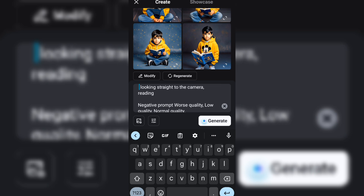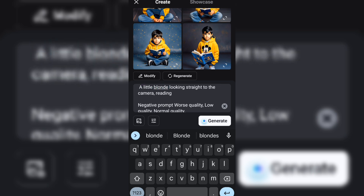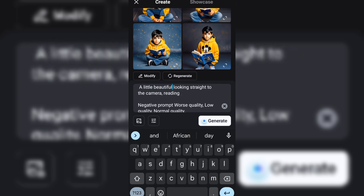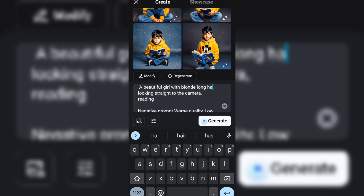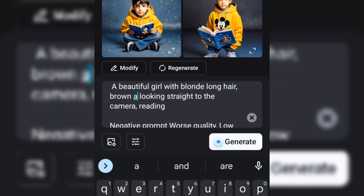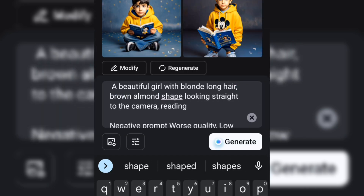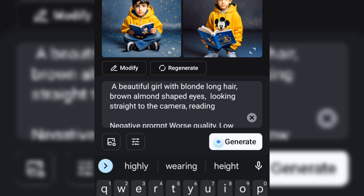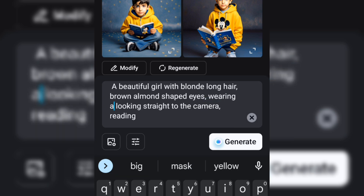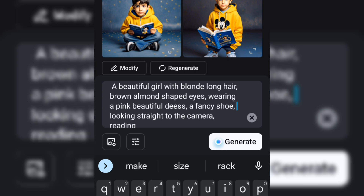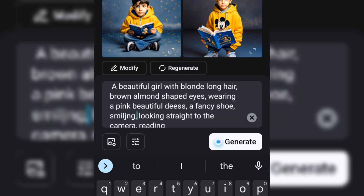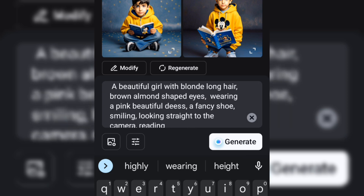I'll write another prompt for a little beautiful girl with long blonde hair and brown almond eyes, wearing a pink dress, in a fancy shoe. Writing a new prompt and hitting the generate button removes the reference face. So we will create a new base character and then use that as a reference for the next images we will generate.